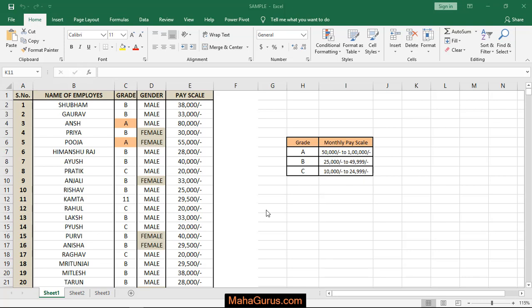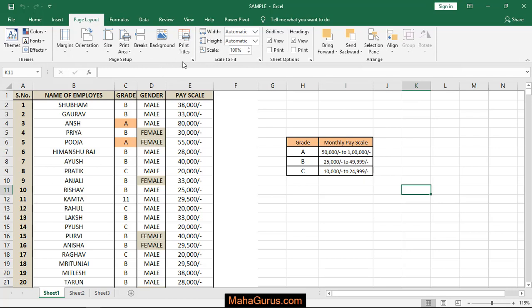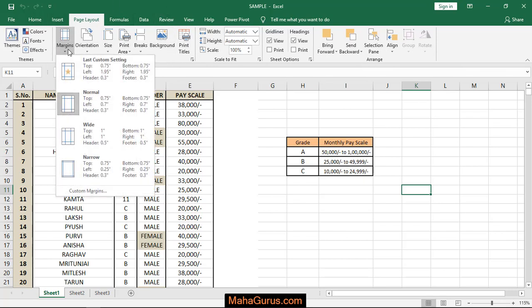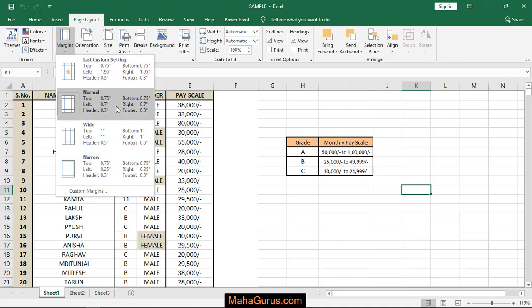To do this, just click on Page Layout, and in the Page Setup group, you have Margins. Click on that, and you'll see four options: Normal margin,